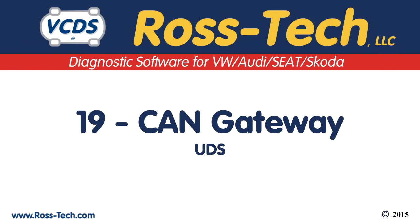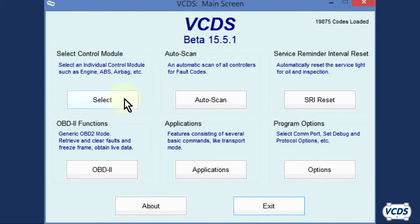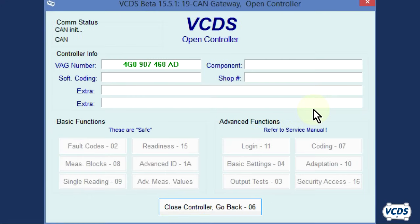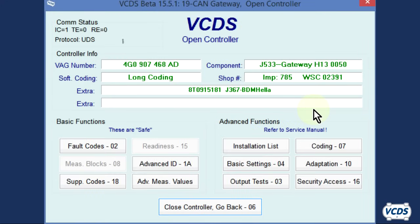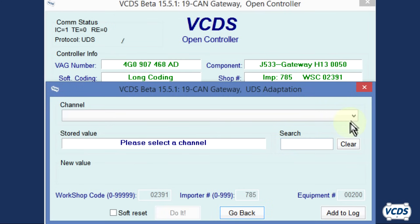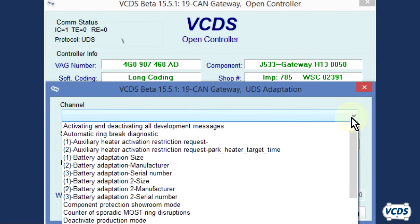And last, we'll do one with the battery energy management in a UDS gateway. Click on select, followed by 19 CAN gateway. When the open controller screen loads, notice the protocol is UDS. Go to Adaptation 10. Click on the drop down menu to list the channels. There are three channels we will need to work with: one, battery adaptation size; two, battery adaptation manufacturer; three, battery adaptation serial number.